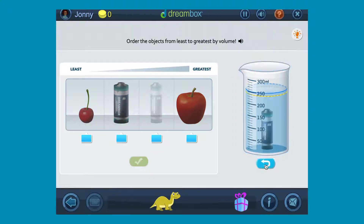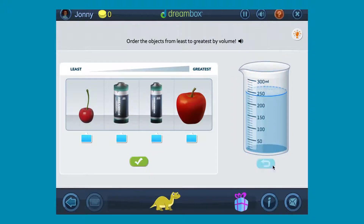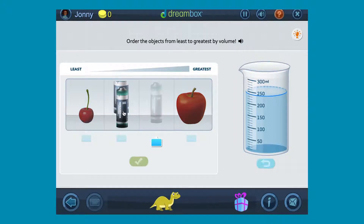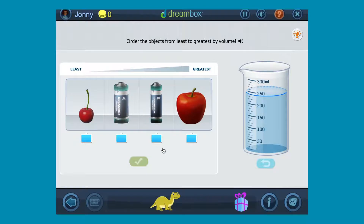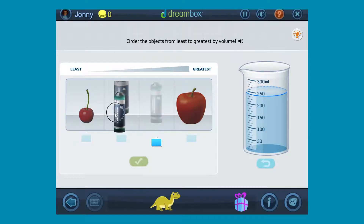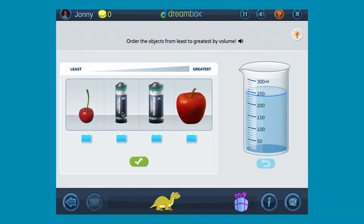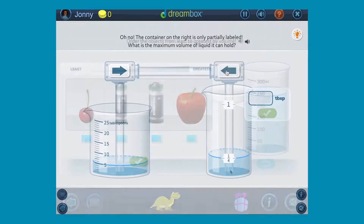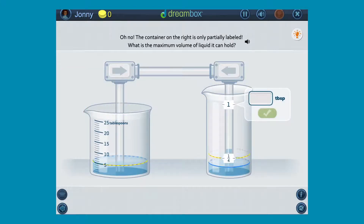Once students get a sense of what matters — what attributes matter when you're trying to figure out the volume of something — is it the height, is it the weight, is it the size, is it the shape? Once students have a handle on volume, we give them some problem-solving activities with volume.